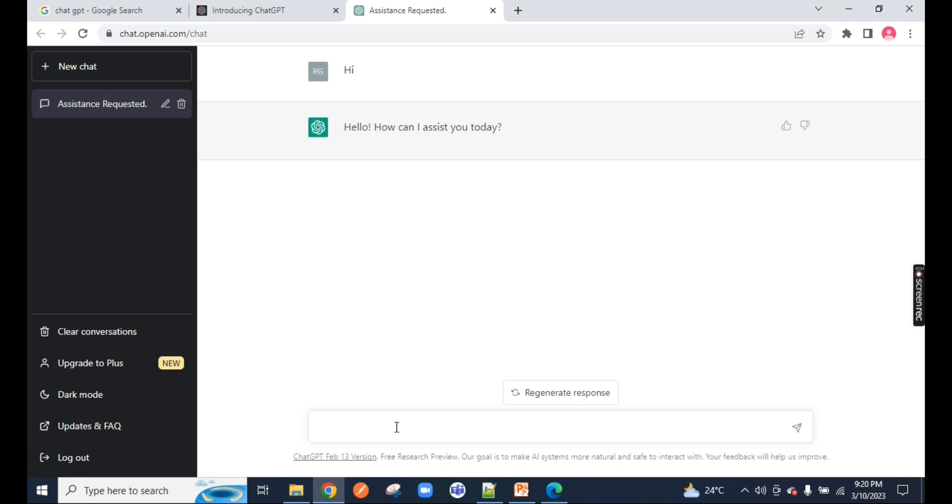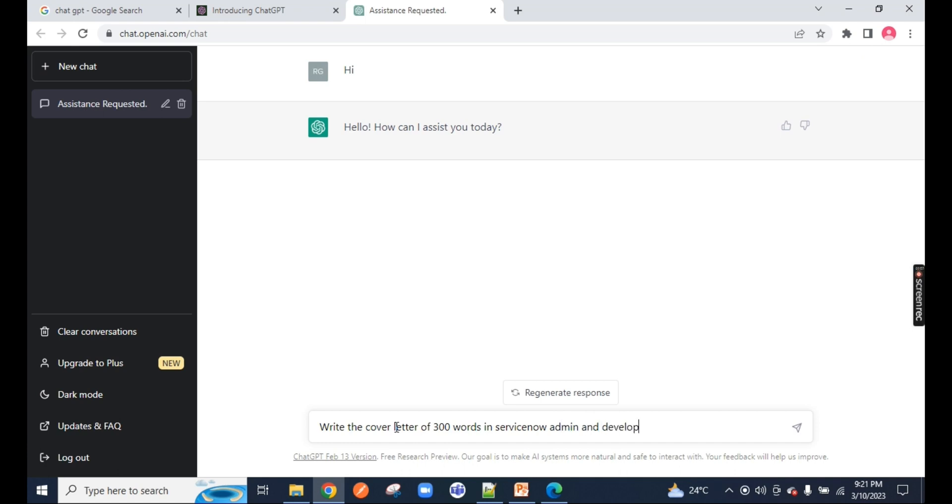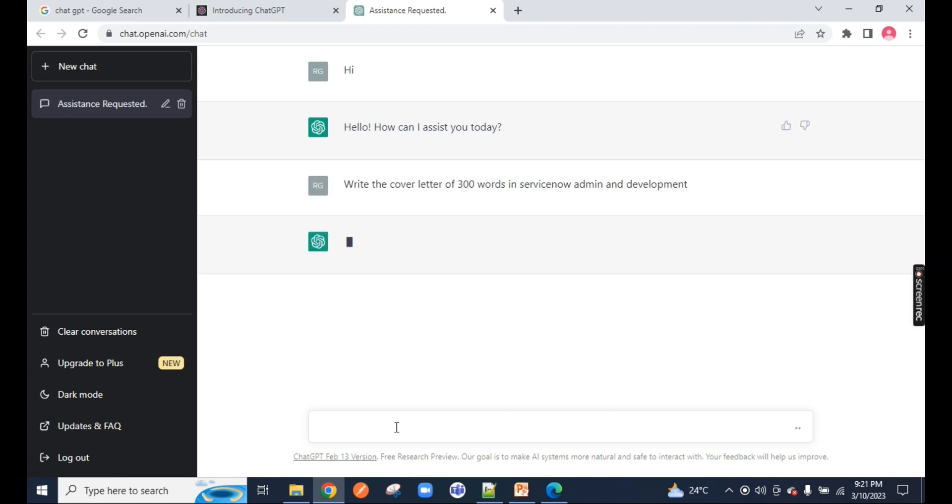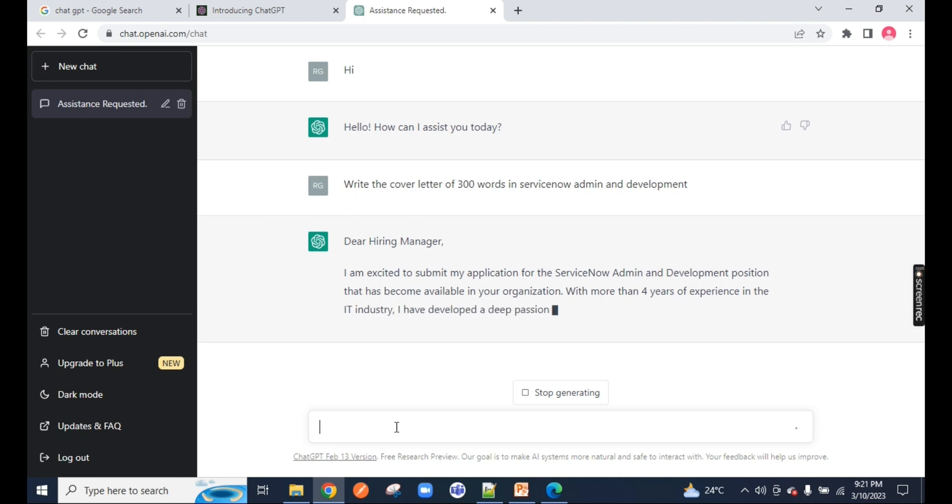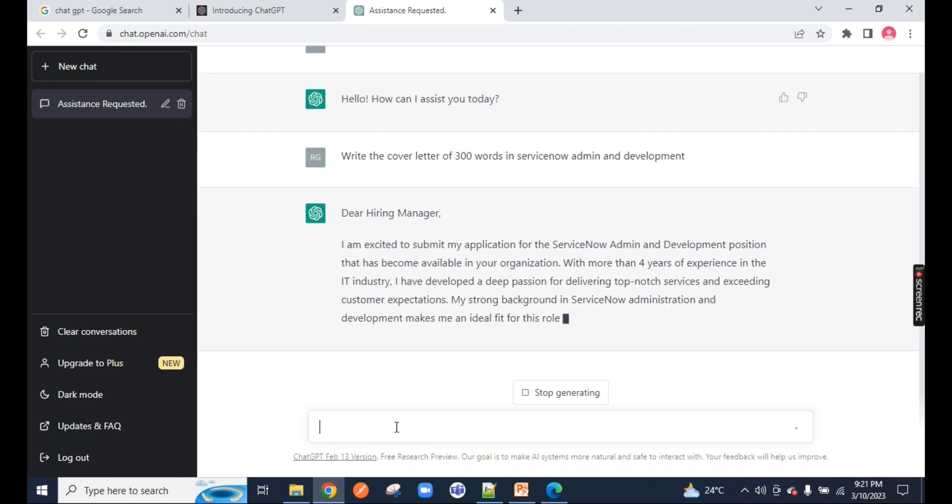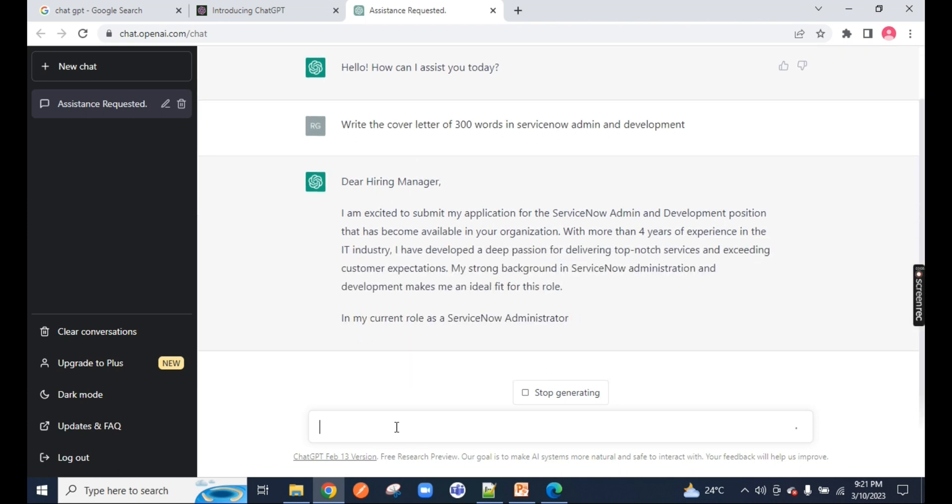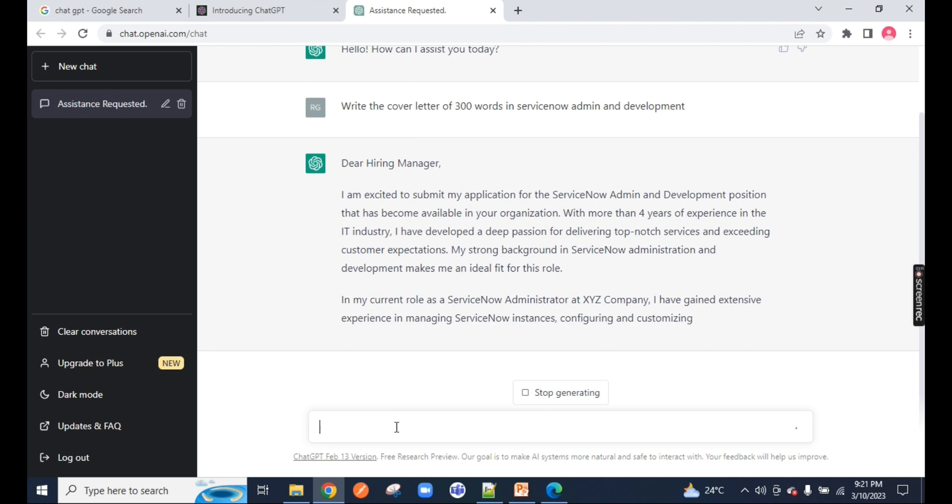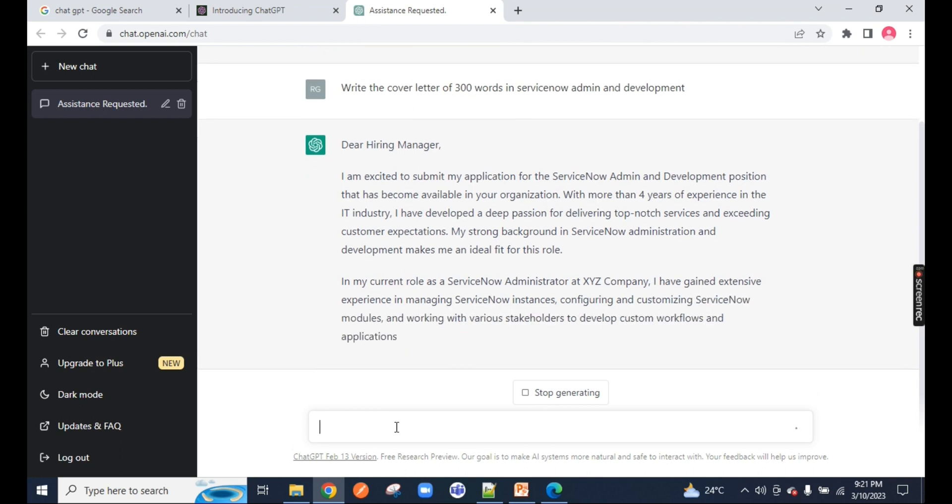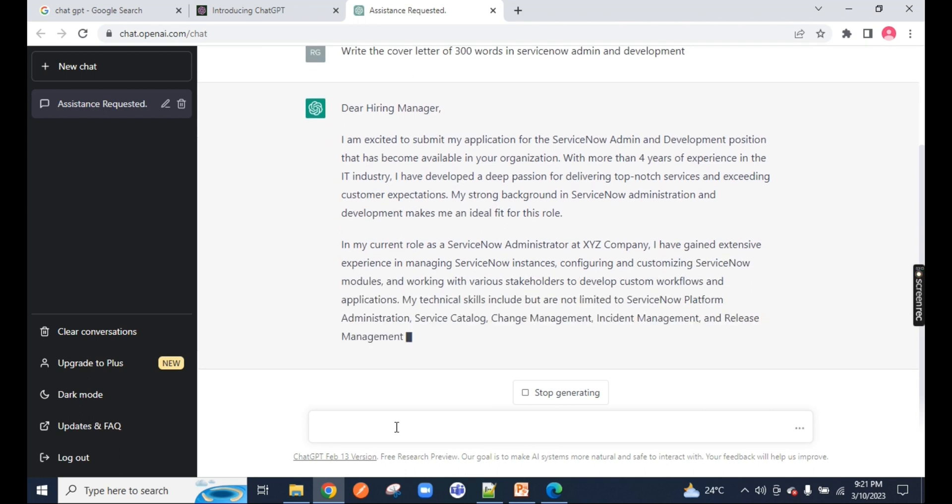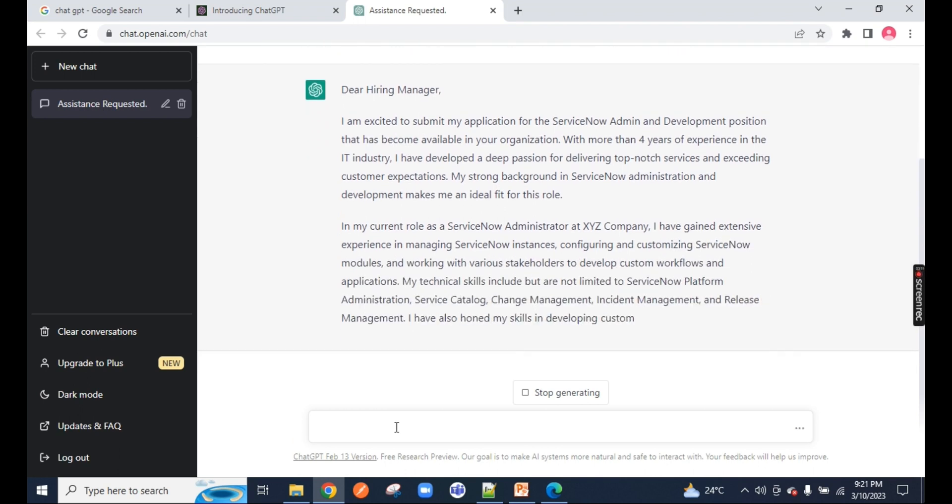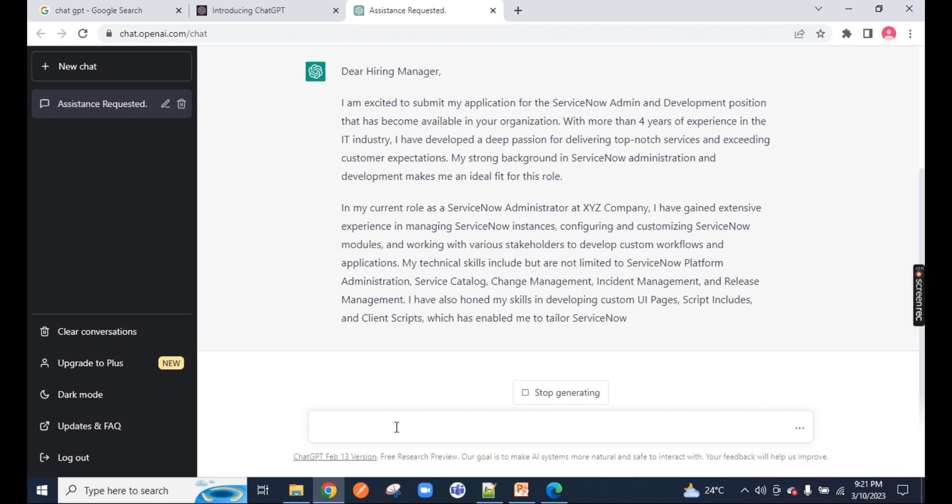For example, the first thing I will do with ServiceNow is write the cover letter of 300 words in ServiceNow admin and development. If I press enter, this will write me a cover letter in 300 words in front of my screen. I just have to copy and paste to my resume, to the cover letter.